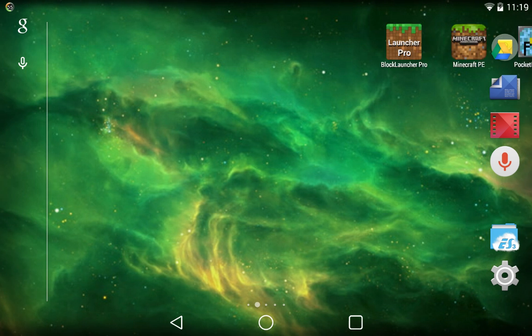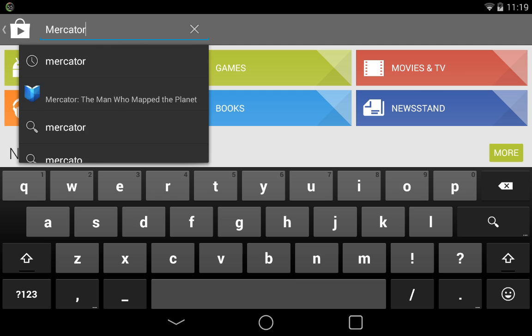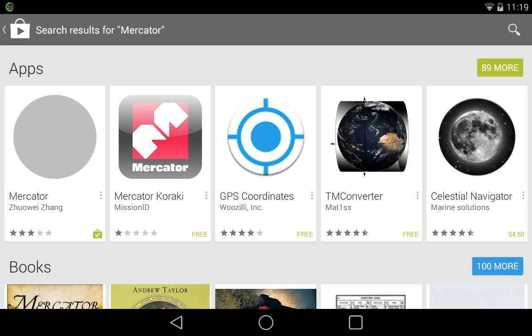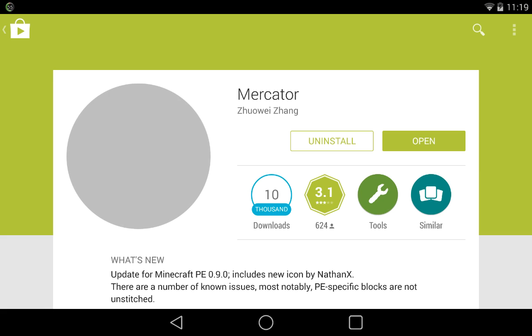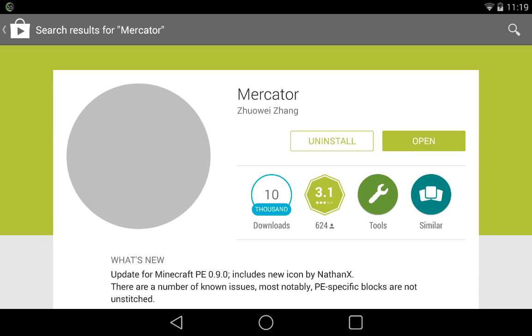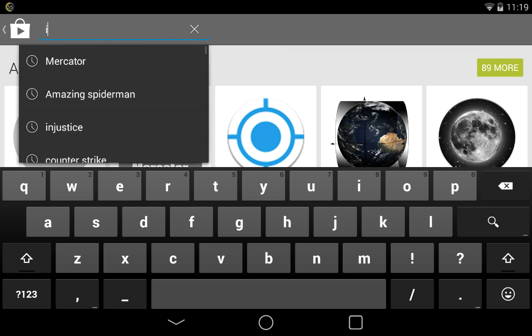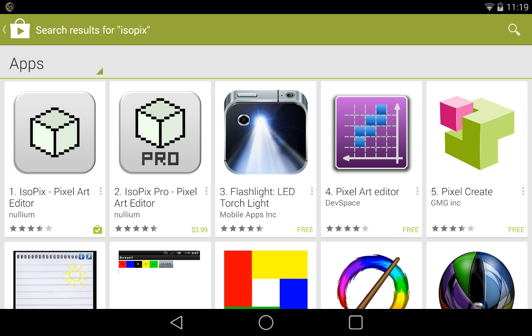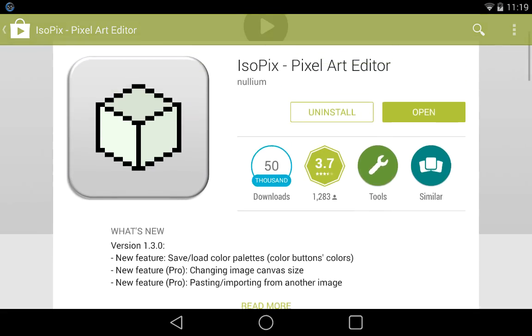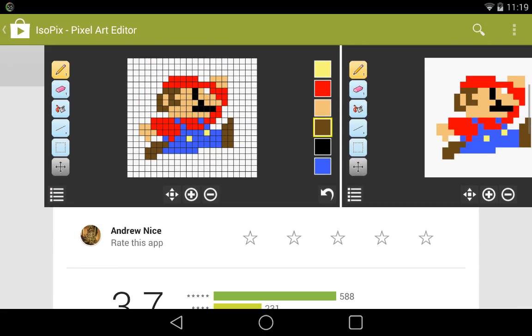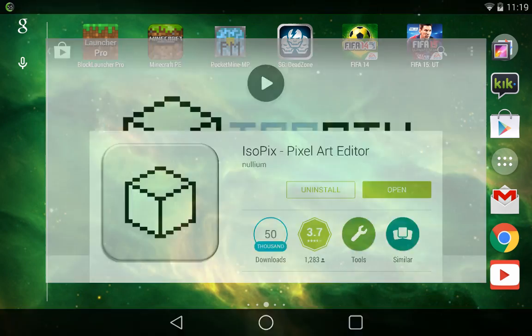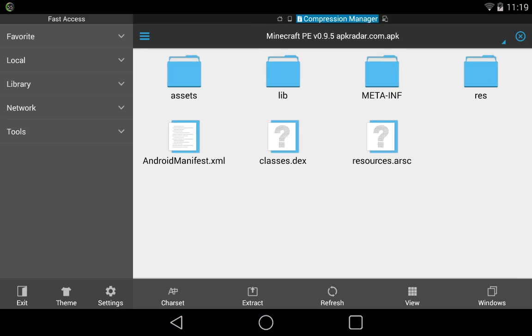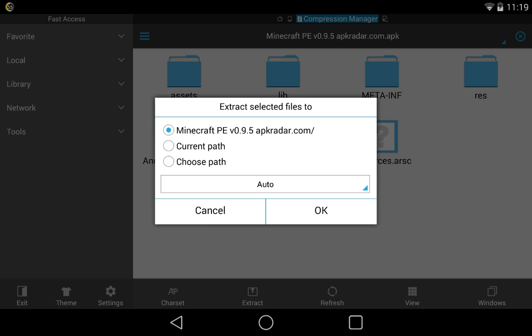You want to get this app called Mercator. Get Mercator right here by Zoe Zhang. This is how it looks. Once you have Mercator, you also want to get another app to retexture the texture pack — you want to get Isopix Pixel Art Editor. This is what you're going to use to edit. Once you have that, you can go back to the file manager and get the assets and extract them.